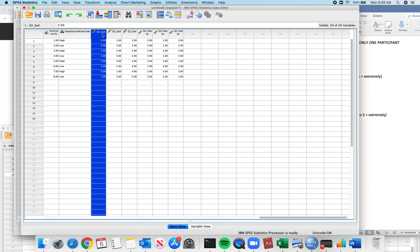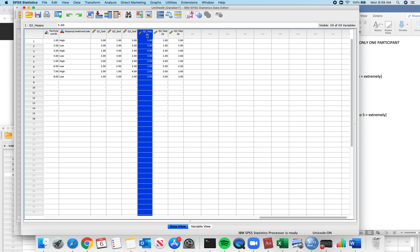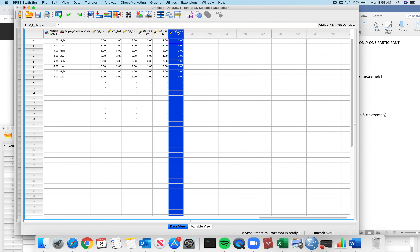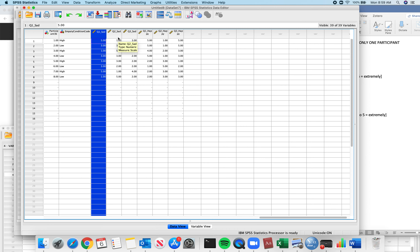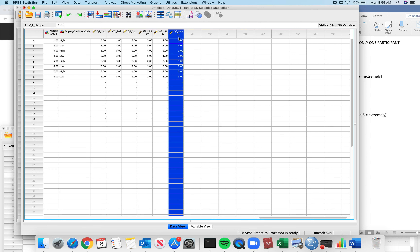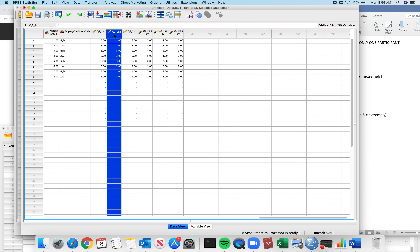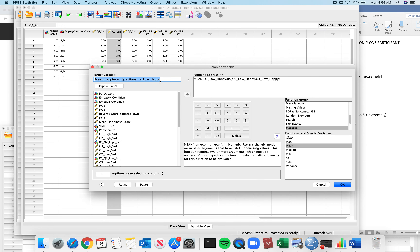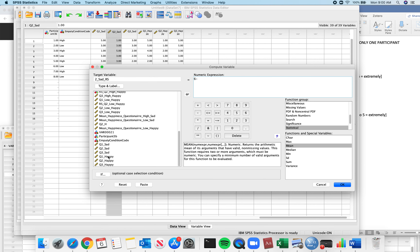Looking at the data: Q1 sad, Q2 sad, Q3 sad, Q1 happy, Q2 happy, Q3 happy. Question 2 is the sadness question, but the label 'sad' here refers to the sadness condition — so I need to reverse score all question twos. Transform, Compute Variable — 'Q2 sad reverse scored' — equals 6 minus Q2 sad. Click OK.